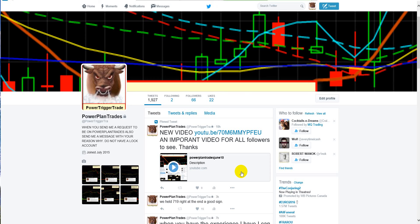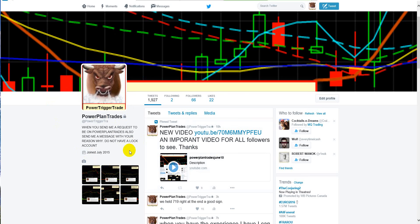If you have a problem messaging me on Power Plan Trades, I want people to message me on Power Plan Trades. If you happen to have a problem, you shouldn't, then you can also send me a message on Power Trigger Trade on Twitter. You can send me the right message on Power Trigger Trade on Twitter. That's it.